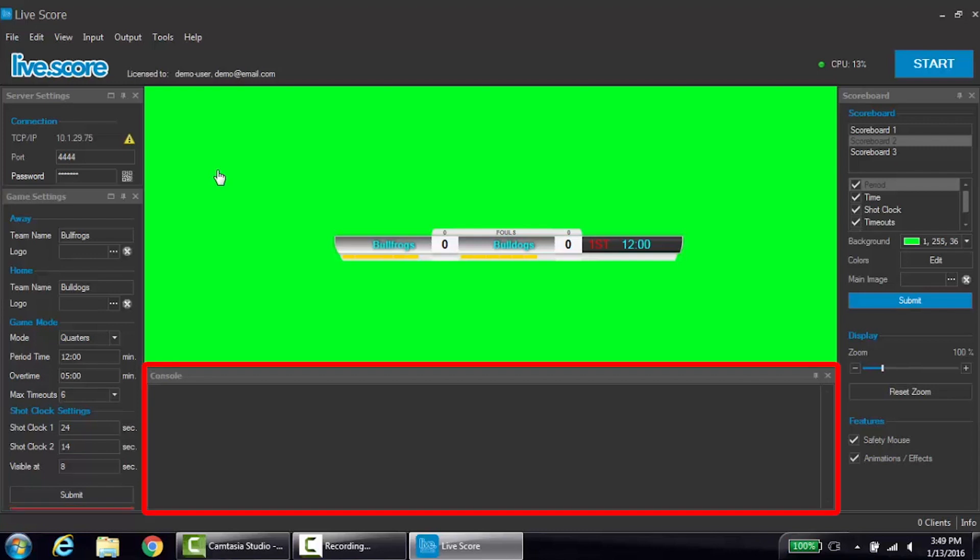The center bottom feature is the console output. This output will display anything the program needs to tell the user.